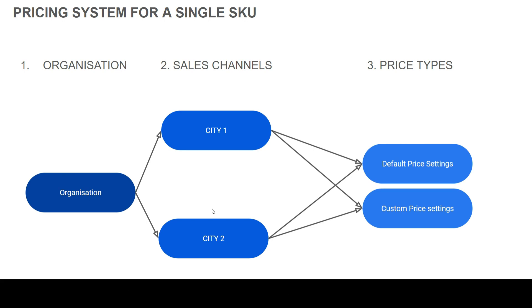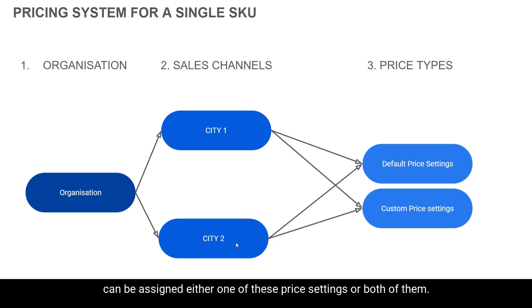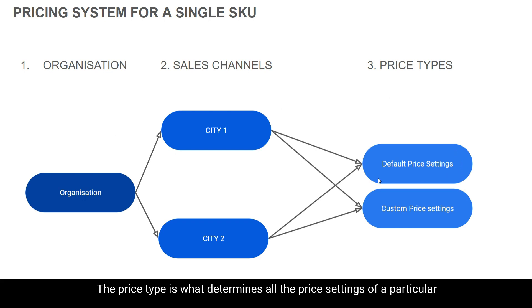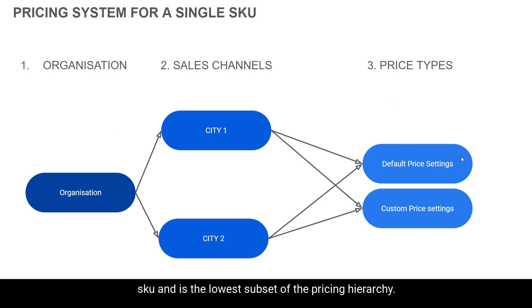Similarly, the same product which will be sold in city two as well can be assigned either one of these price settings or both of them. In a nutshell, the price type is what determines all the price settings of a particular SKU and is the lowest subset of the pricing hierarchy.